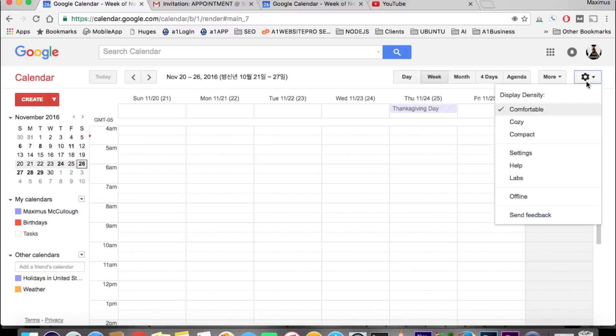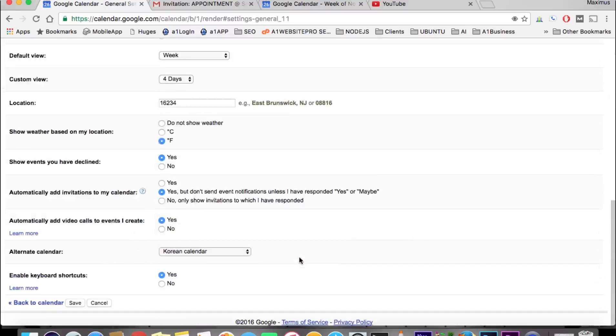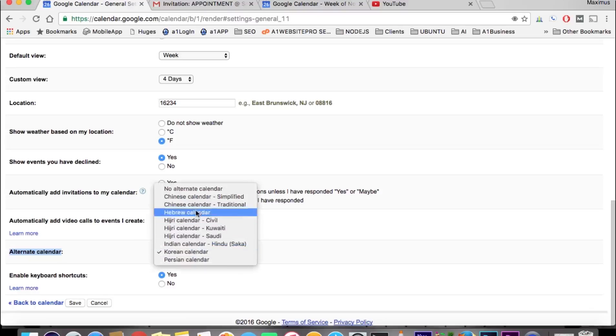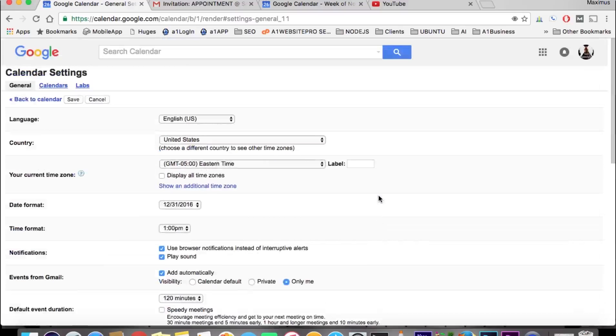If you want to set it back, simply hit your settings once again, scroll to where it says alternate calendar, and we'll go ahead and highlight this and put no alternate calendar.